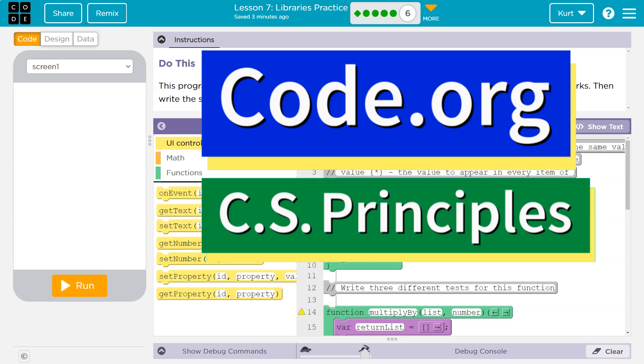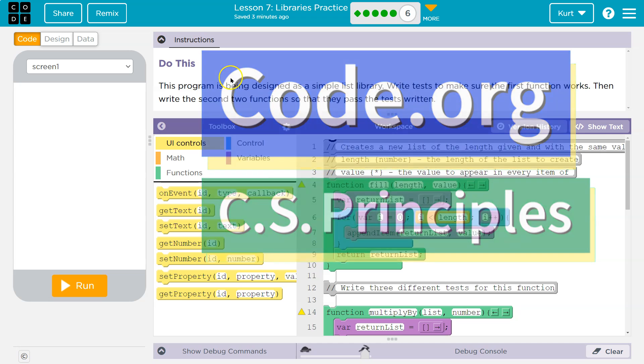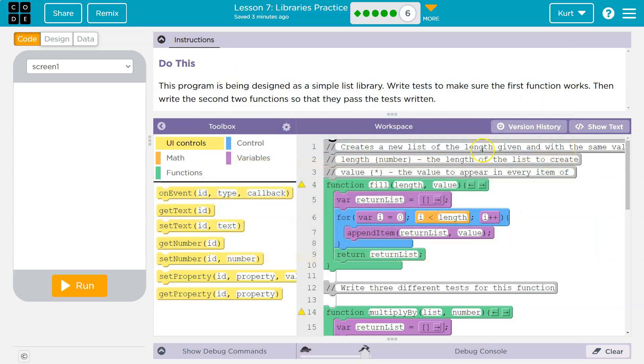This is code.org. Let's see what we're working on. This program is being designed as a simple list library. Write tests to make sure the first function works. Then write the second two functions so that they pass the tests written.